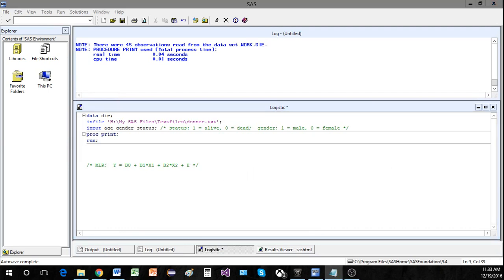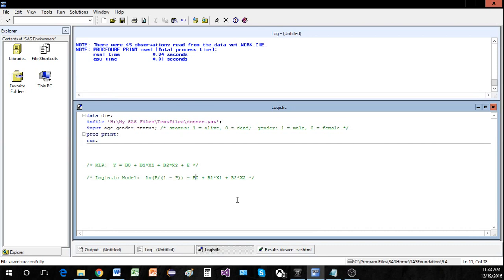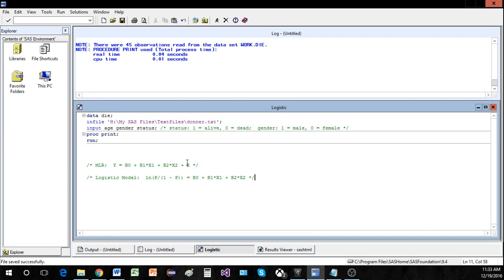Now let's look at the logistic regression model, which is a bit different. The logistic regression model states that the logit of the response — that is, the natural log of π divided by (1 − π), where π is the probability — is equal to β₀ + β₁x₁ + β₂x₂. Notice the right side is essentially the same as multiple linear regression, except there is no error term.